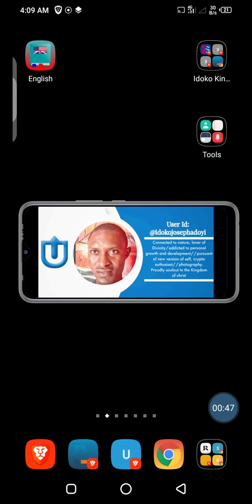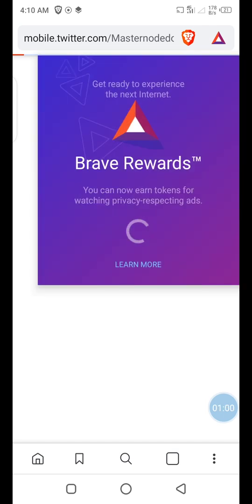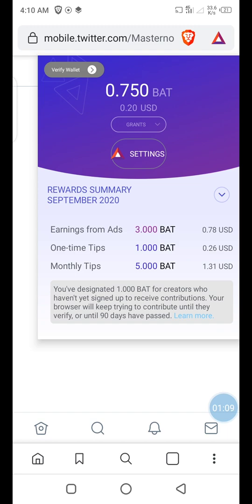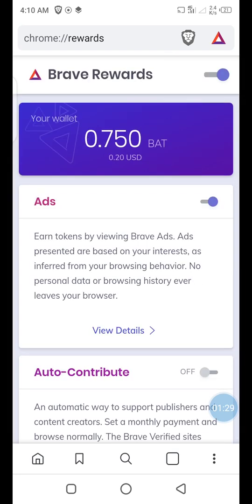I'll open my Brave browser now. Where you see the triangular symbol — that is the Brave symbol — click on it. After clicking on it, it will show you Brave Rewards. After it loads, go to Settings. When you go to Settings, you will see certain options. The network is a little bit slow this morning. Now you can see the ads section.